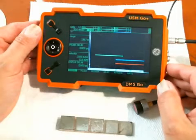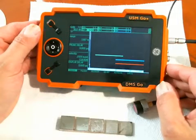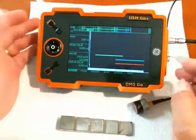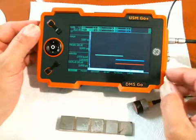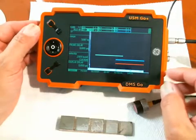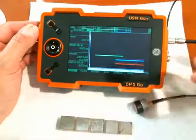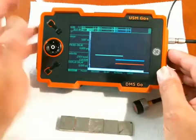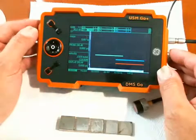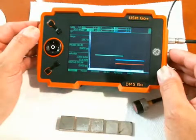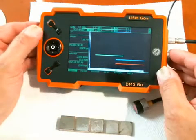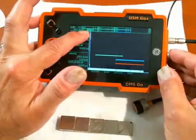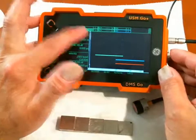A couple of things we want to set up. A thickness measurement is generally taken on the USM-GO flaw detector by measuring the sound path to an echo in one of the gates. In this case, we're going to use gate A. The readout for sound path in gate A is SA — sound path in A. It's already one of the selected readings in a small box.